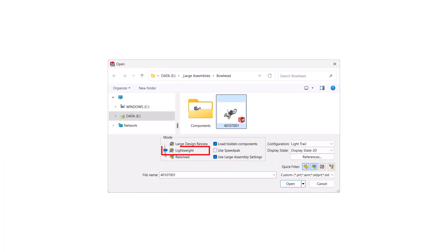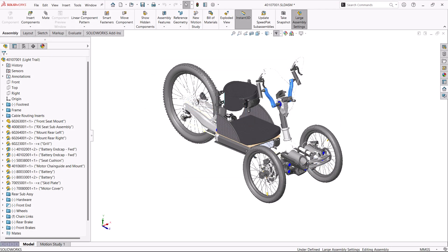Opening with Lightweight mode is generally faster with a reduced component size. Loading is delayed until the components are needed. It is easily identified by the feather symbol over the icon.